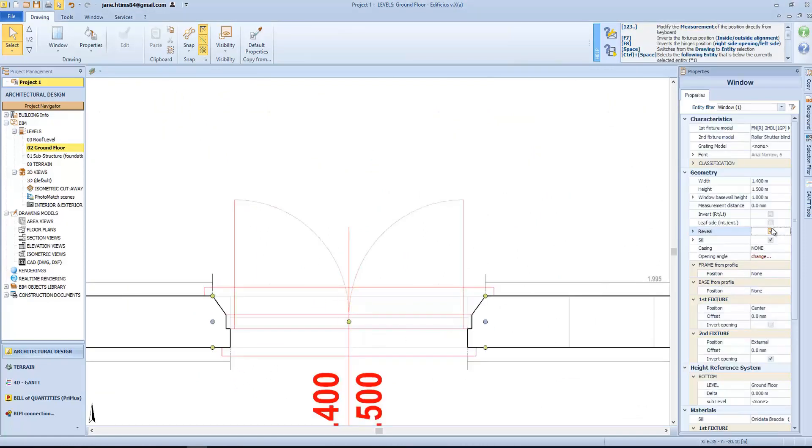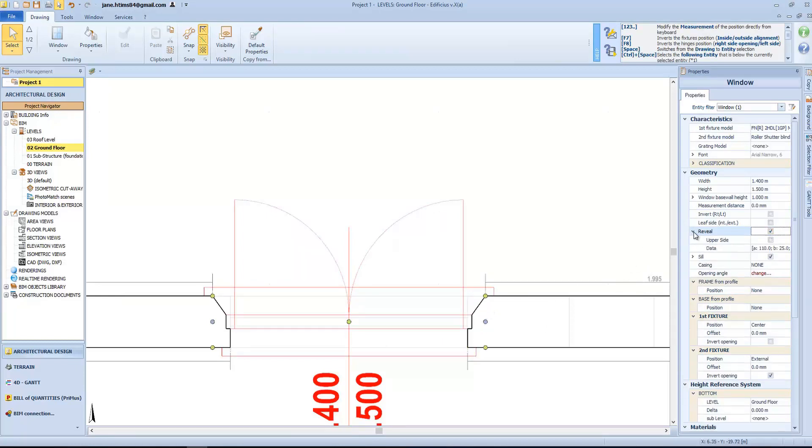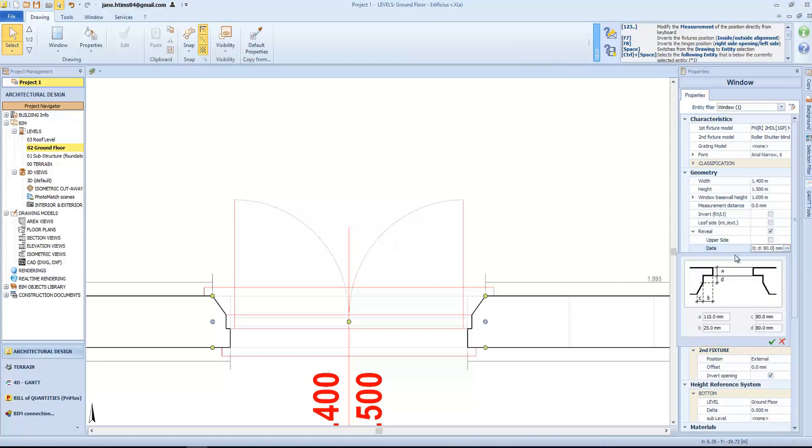As you can see, by selecting the reveal option, the whole object is shaped appropriately, and if we access the sub-menu here, we can define further geometrical properties.